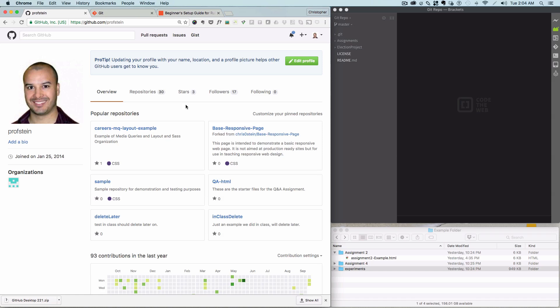This screencast will go through how to get your existing projects into a GitHub repository. It should go without too much saying that you need to first go on github.com and create an account before you do this. This is my profile page on the account, we're going to start from there.